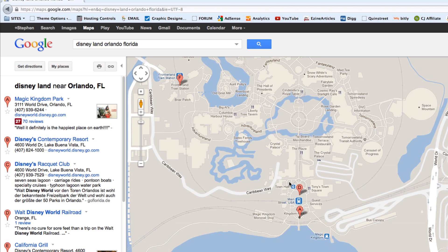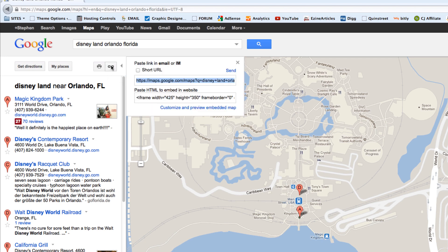We're going to embed this map on the website. The way we do that is we come up here to the little link area and hit that link. It's going to give you code to paste, but we want to customize it to the size that we wanted.